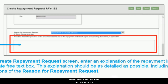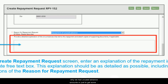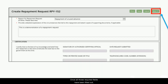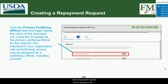Enter an explanation of the repayment into the appropriate text box. This explanation should be as detailed as possible, including any clarifications of the reason for the repayment request. For example, if the reason selected is 'Repayment of Unused Advance Amounts,' you may want to add details about why there were unused advance amounts. Once all required fields are filled out, click the 'Next' button in the upper right-hand corner. The certification section fields will be populated later when the certifying official signs during the workflow.